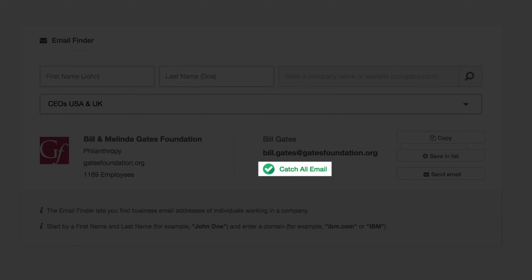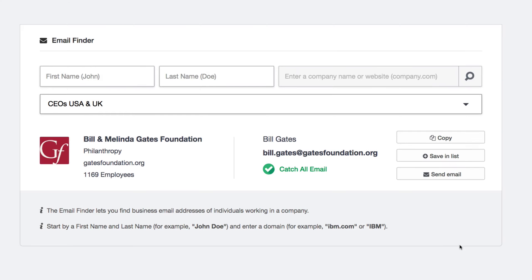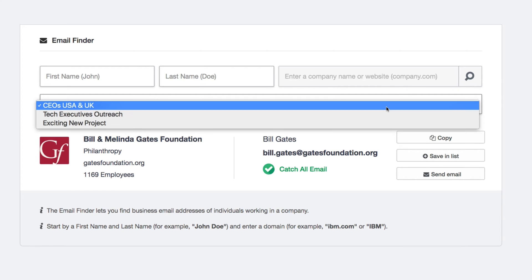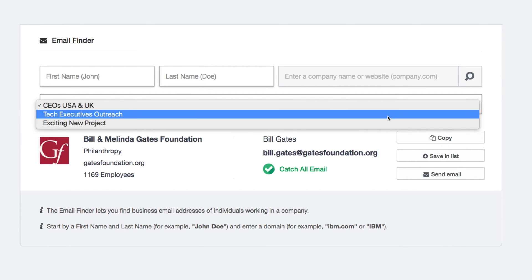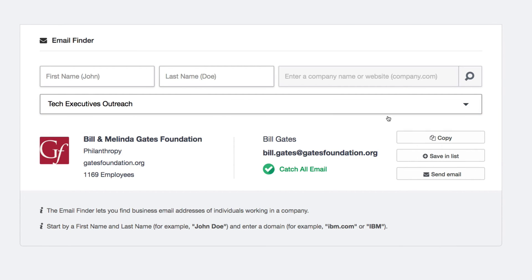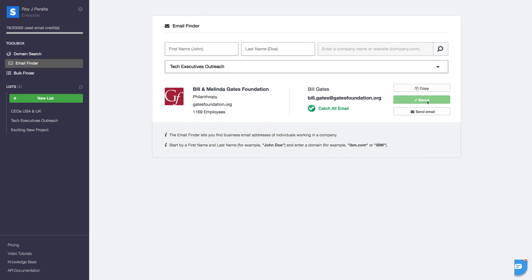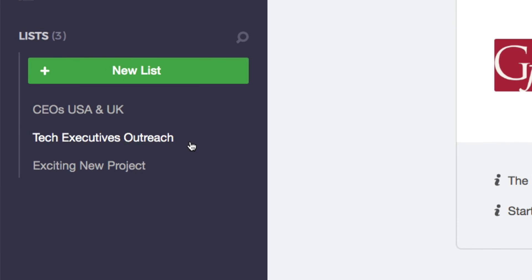From here you can click send email to launch your default email client and compose a message right away, or you can save this contact to one of your lists. Once your contact is saved, you can access it at any time with a simple click.